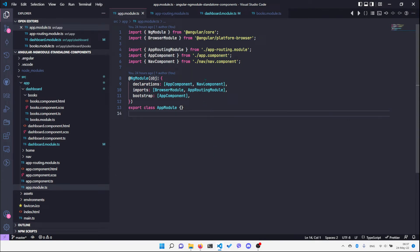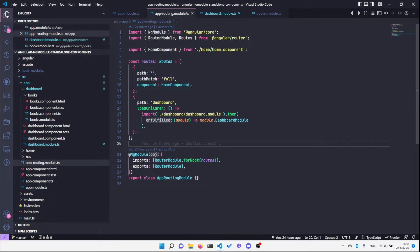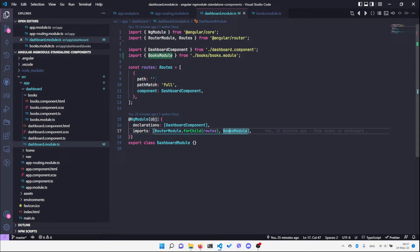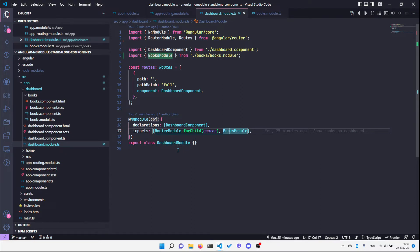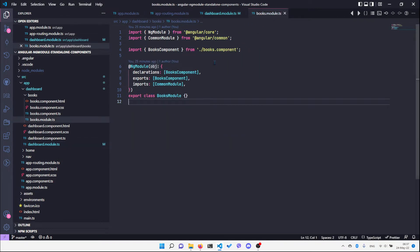The app component and navigation component are declared in the app module, which also bootstraps the app component. There is an app routing module which defines the routes — the root route loads the home component, and the dashboard route loads the dashboard module. In the dashboard module we have an empty path that matches and loads the dashboard component.